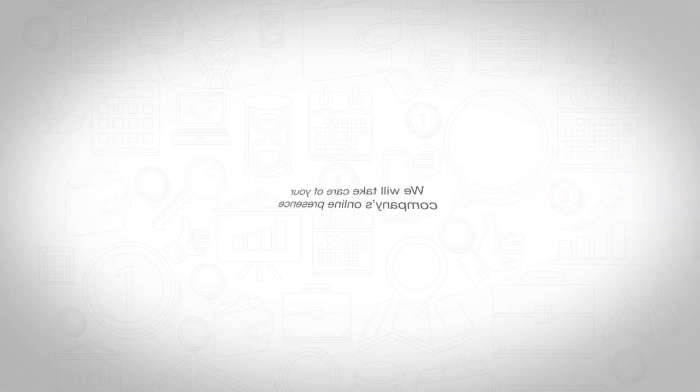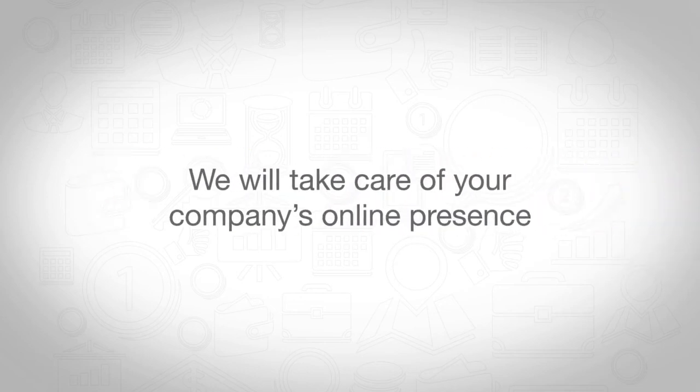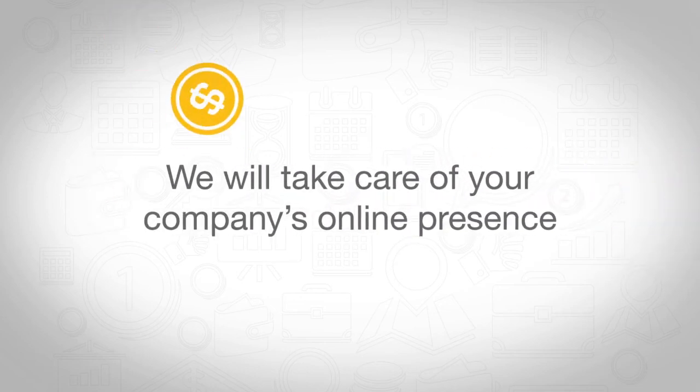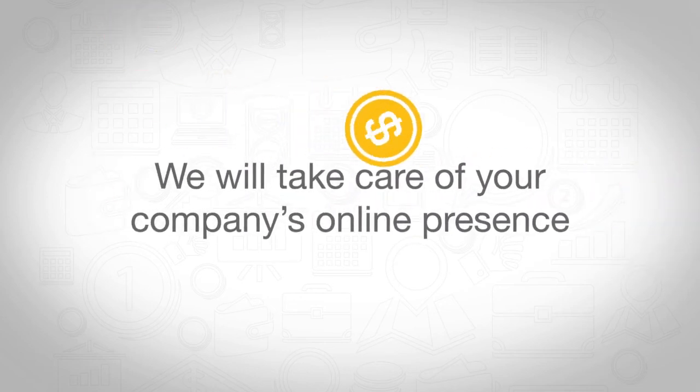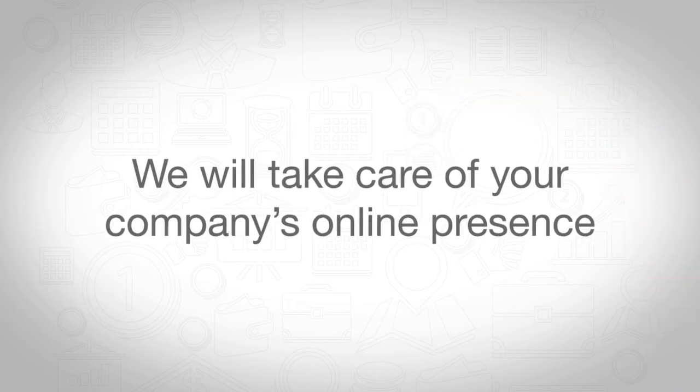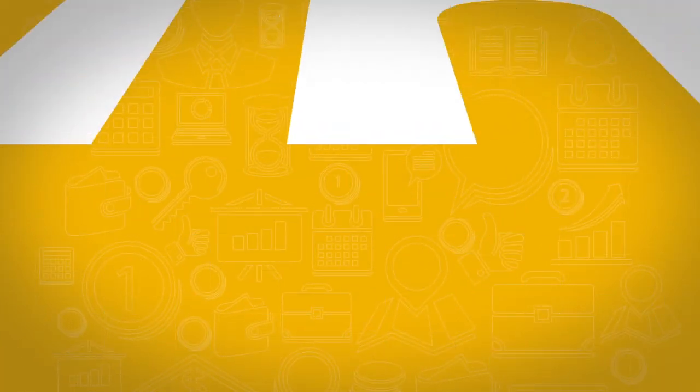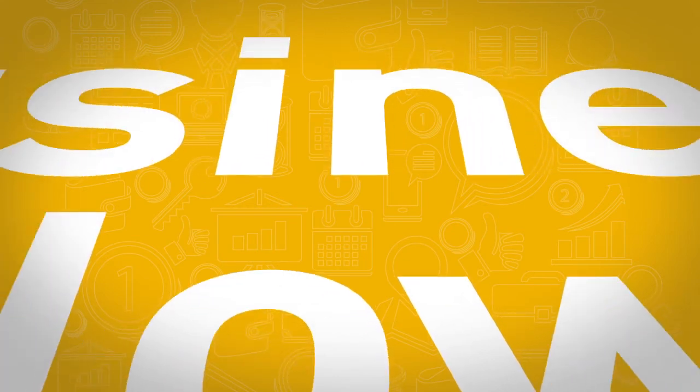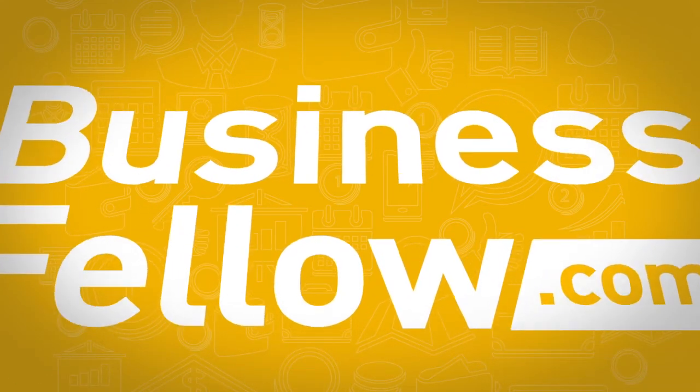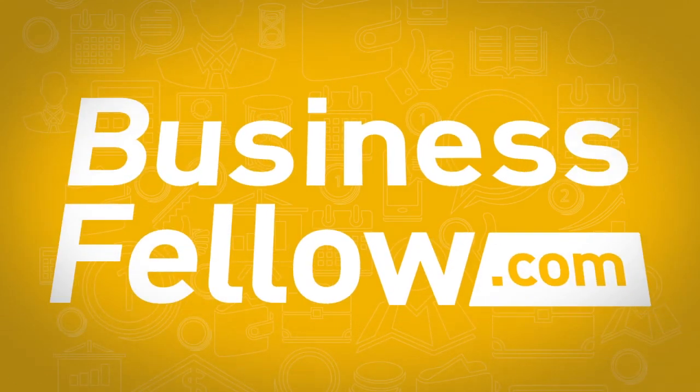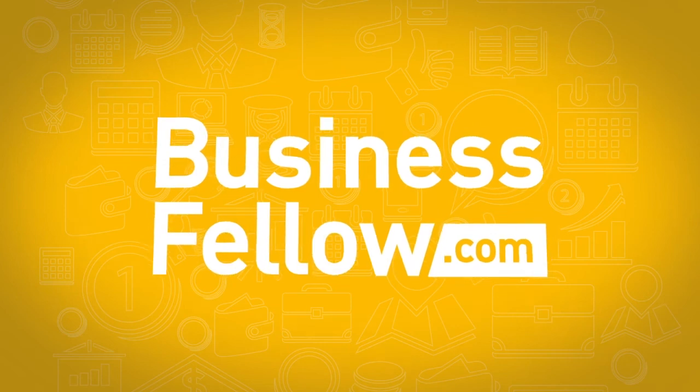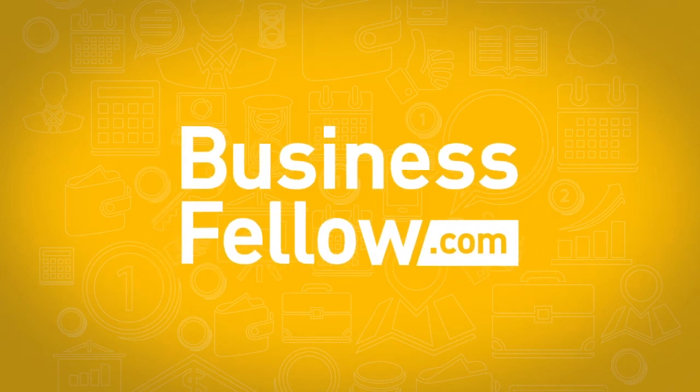And we take care of your company's online presence. And all that within an affordable subscription fee. Internet is important for your company. Don't wait anymore. We are every small business fellow. We are businessfellow.com.